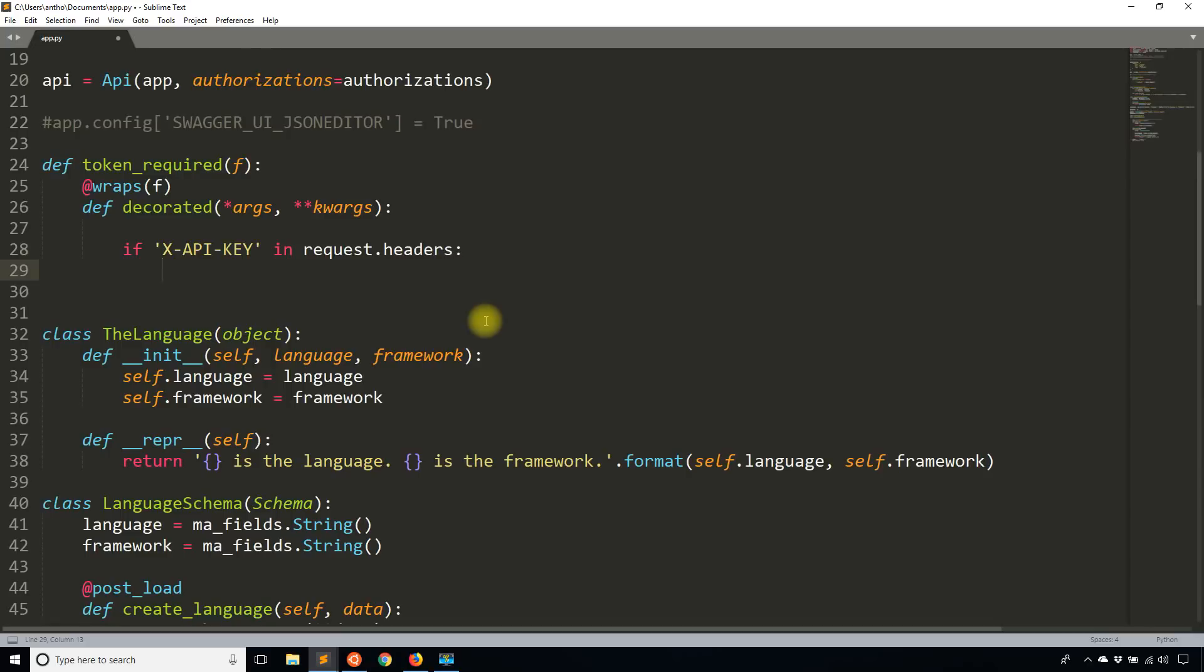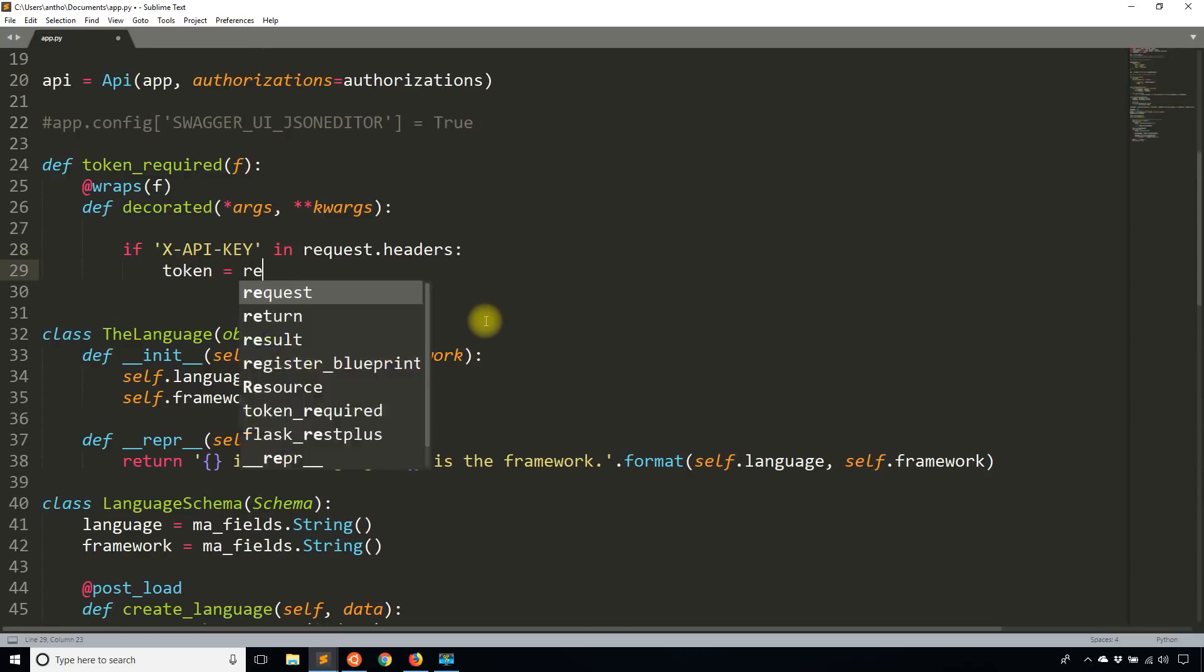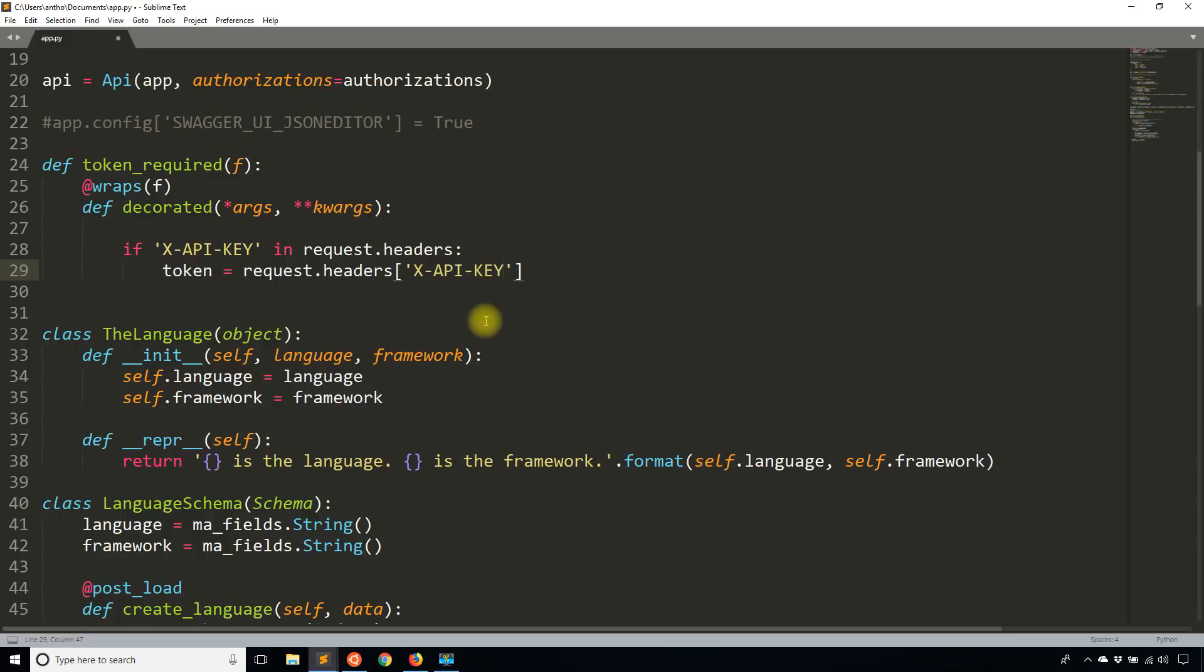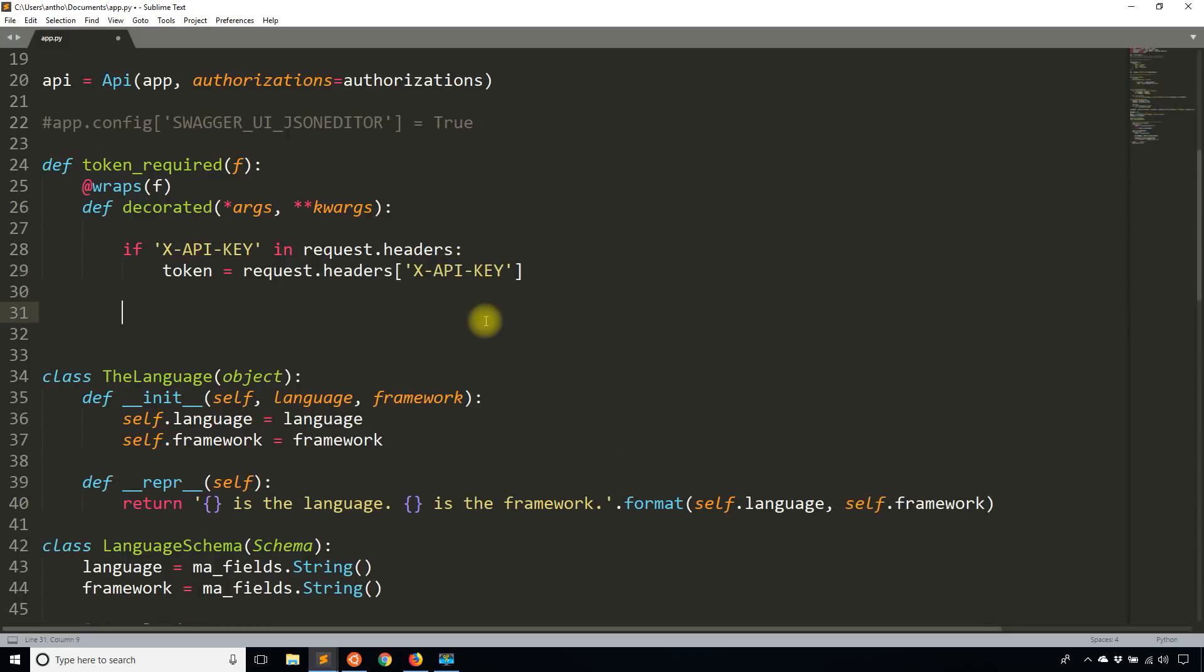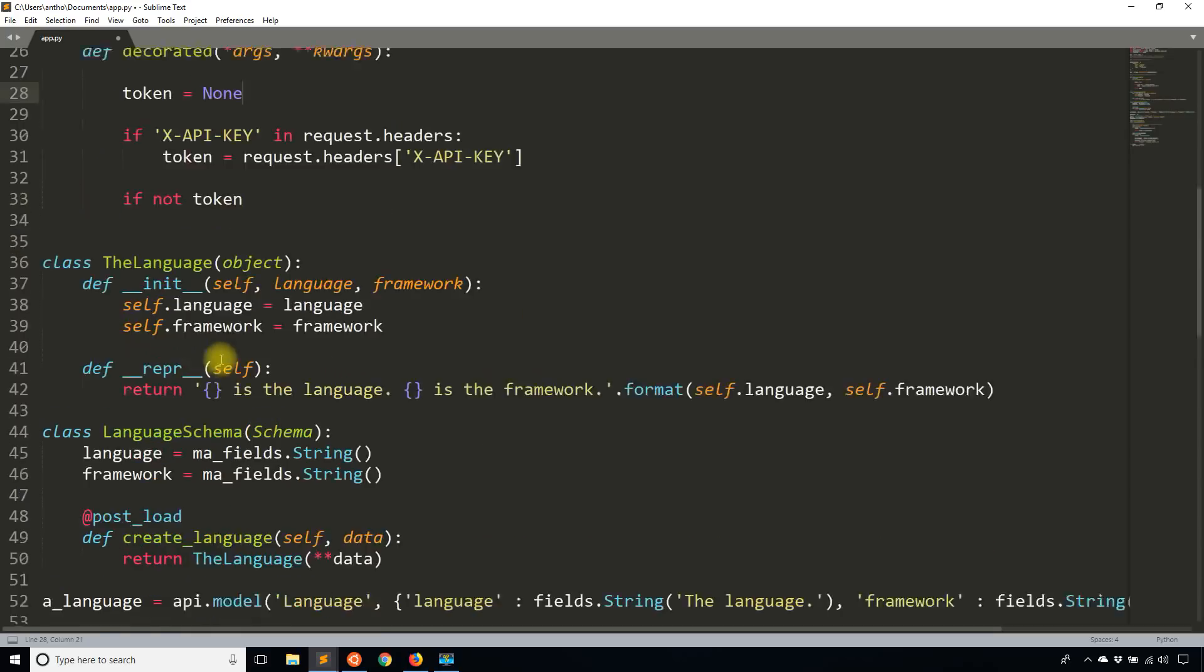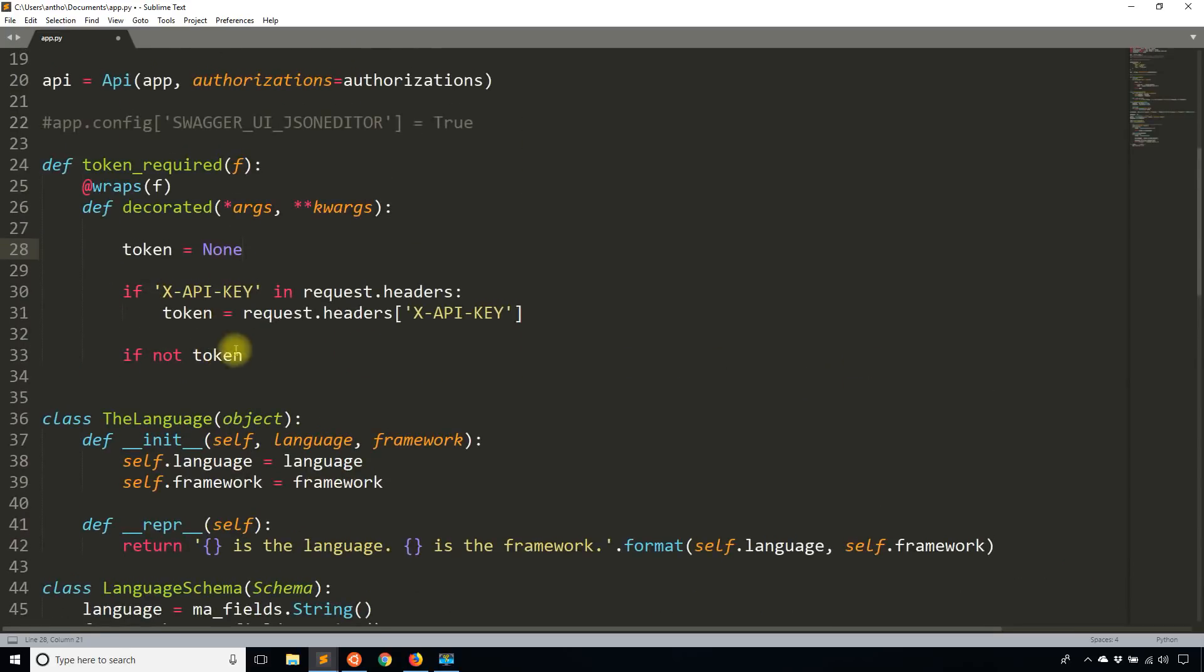What I'm going to do is I'm going to assign that value to something called token. So X-API-KEY. And then I will say if not token. So let's just start this as none to make it a little more clear. So if that token doesn't exist.